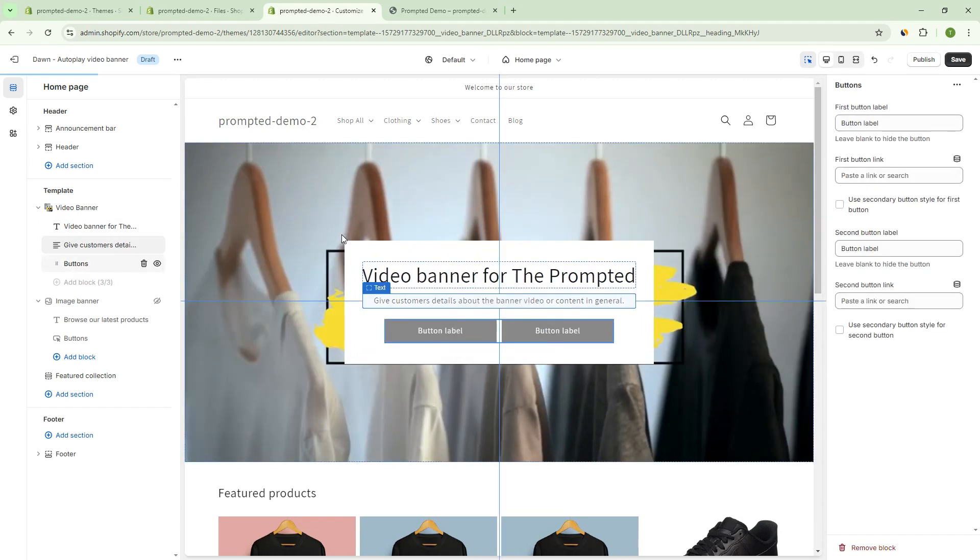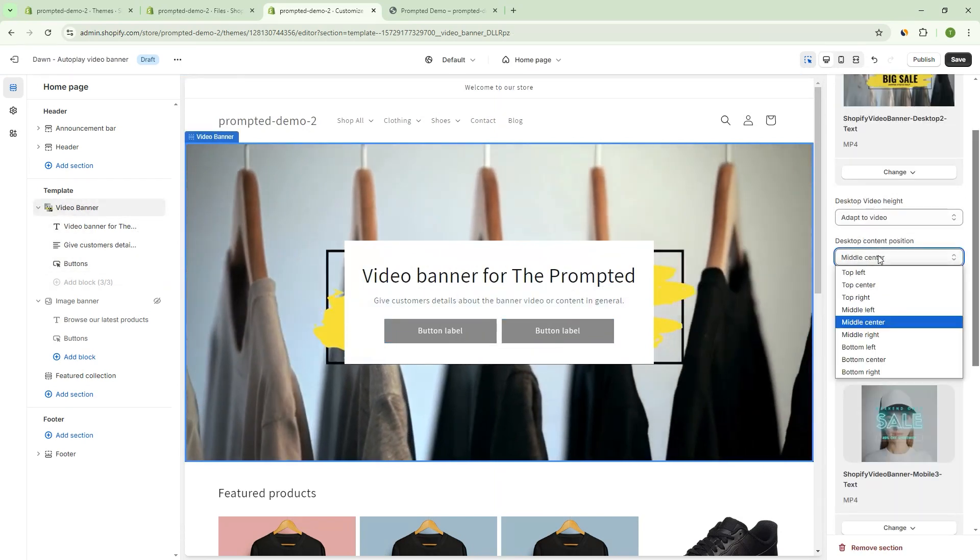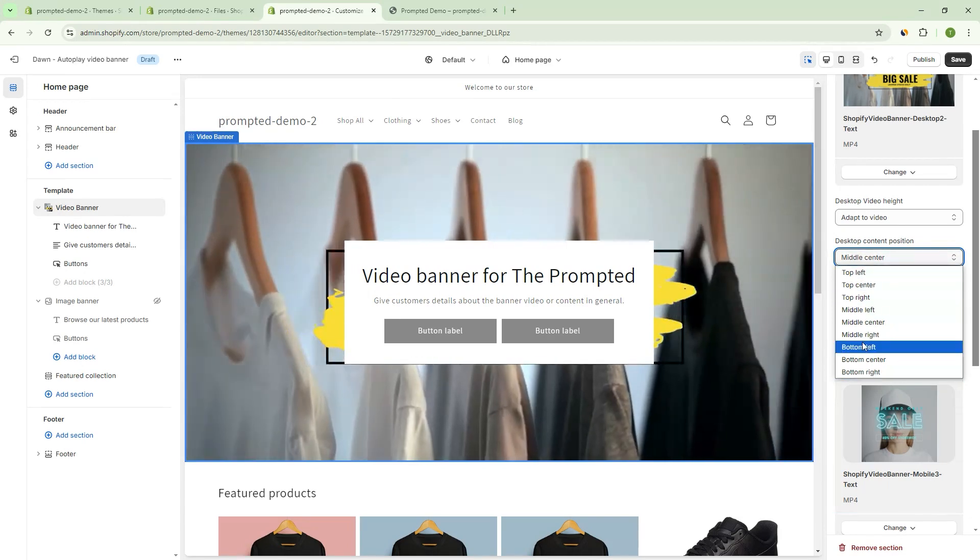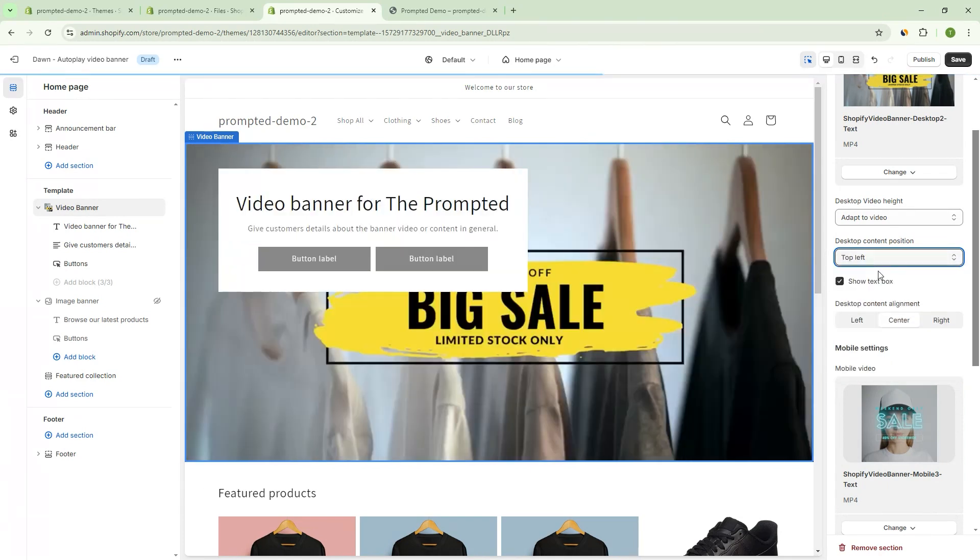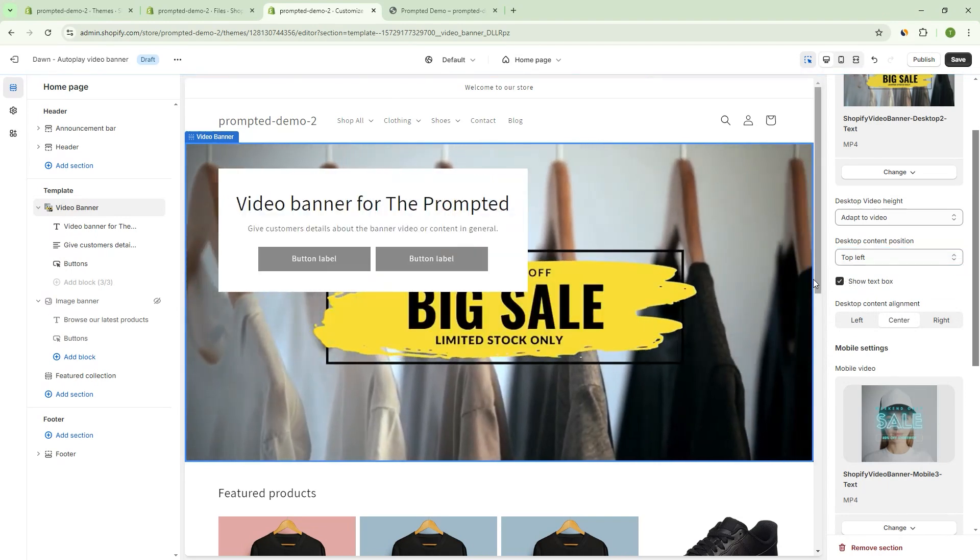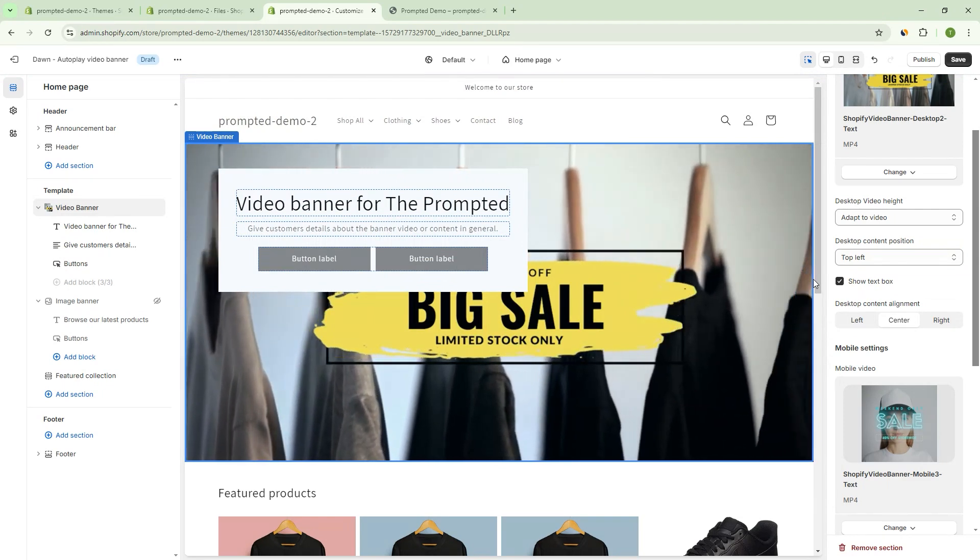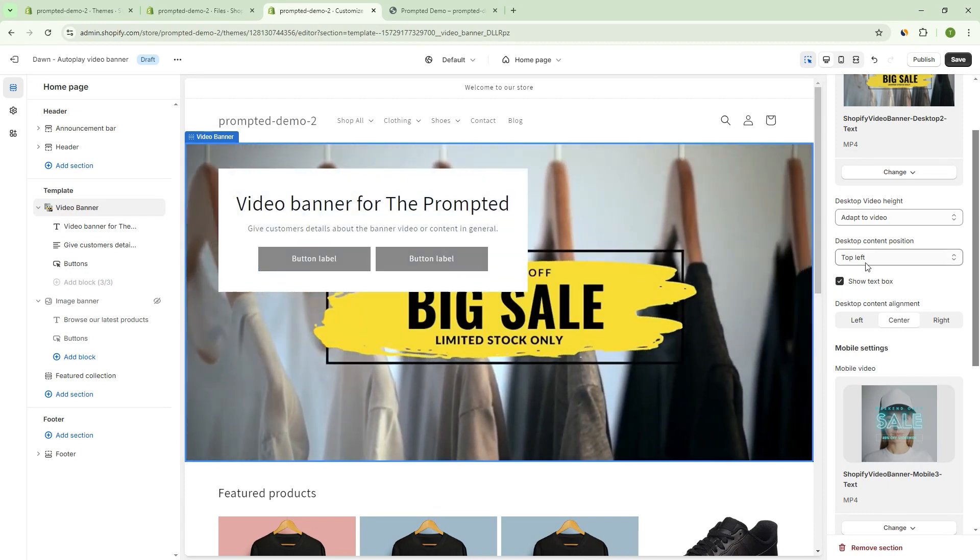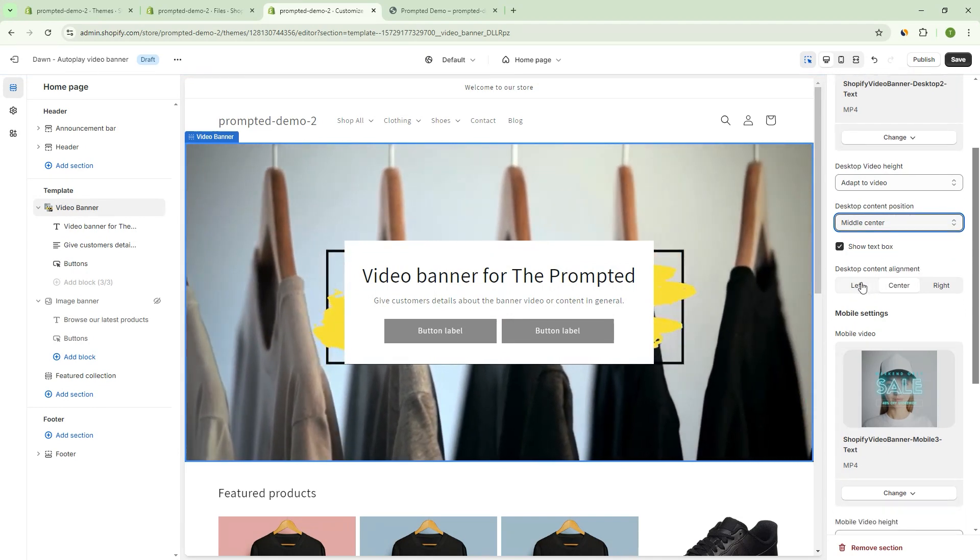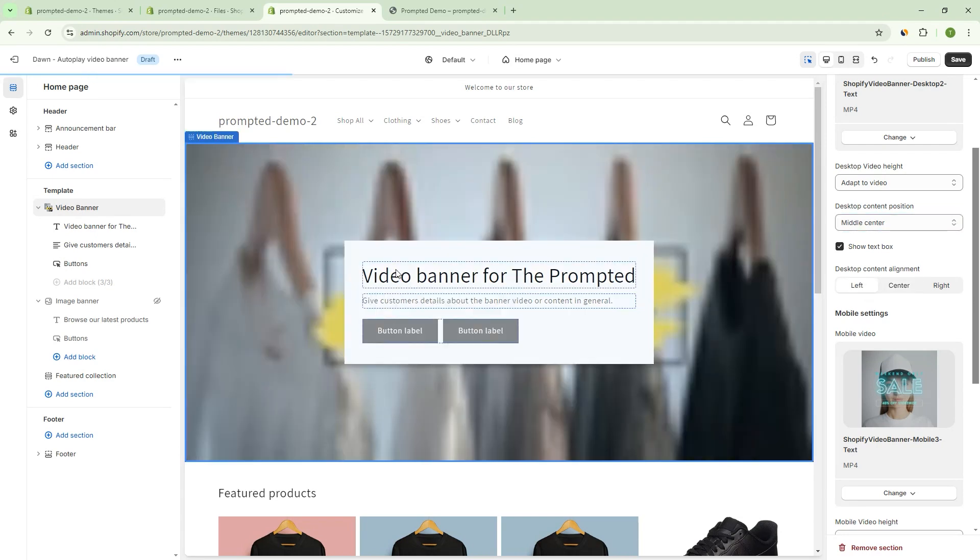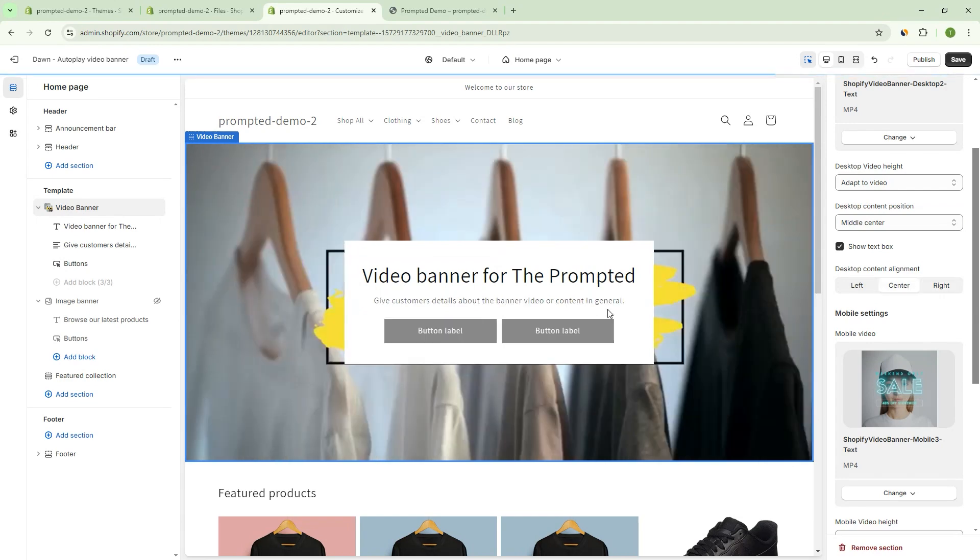And this next setting here actually says where we can place it. So right now we're in middle center, but we can go, say middle left, top left, right? We can place it wherever you want. And we can also remove or keep the box. So these settings are going to be familiar to you if you're using the image banner. So we wanted to make sure that that gets maintained. We've got this desktop content alignment, right? So that everything can be left justified or right justified or center.